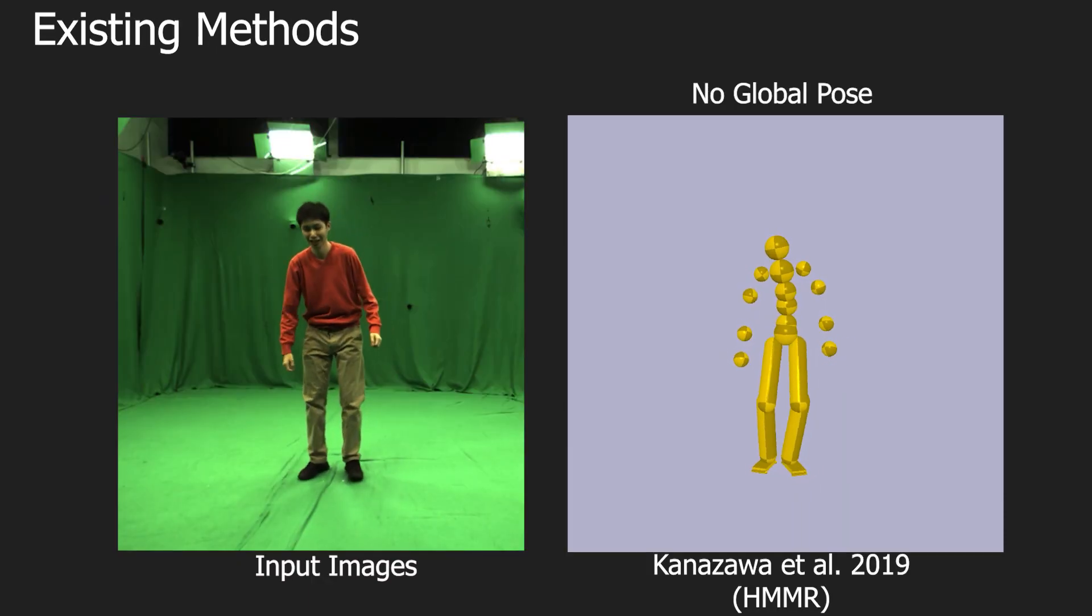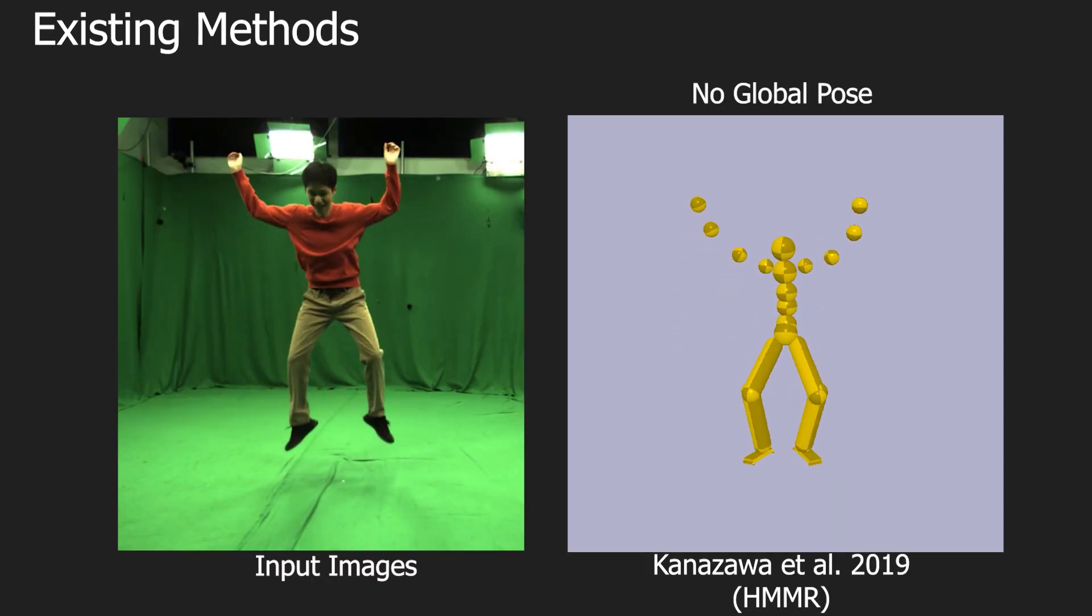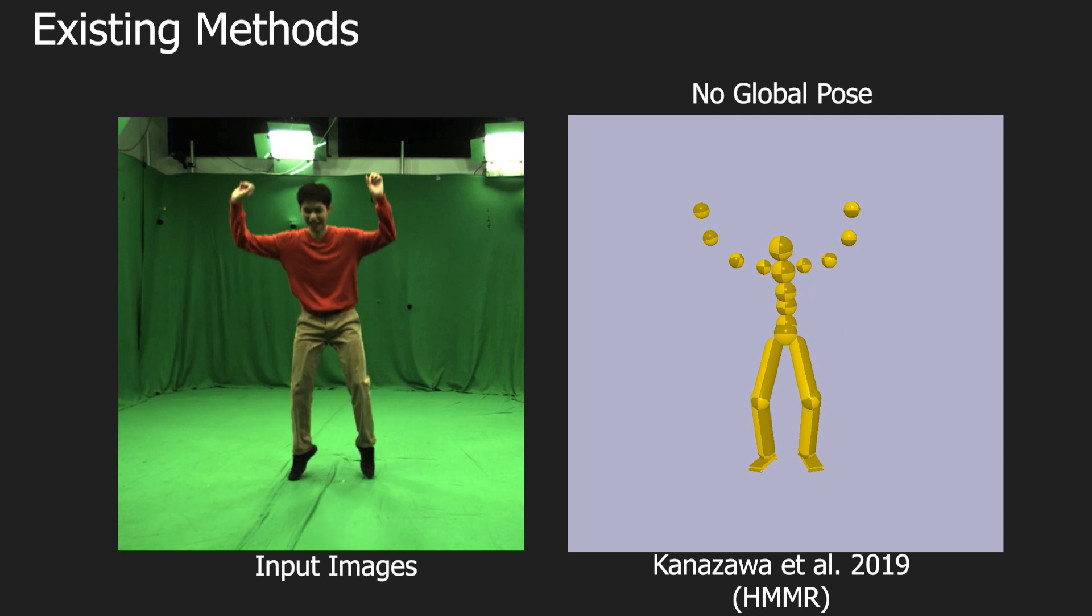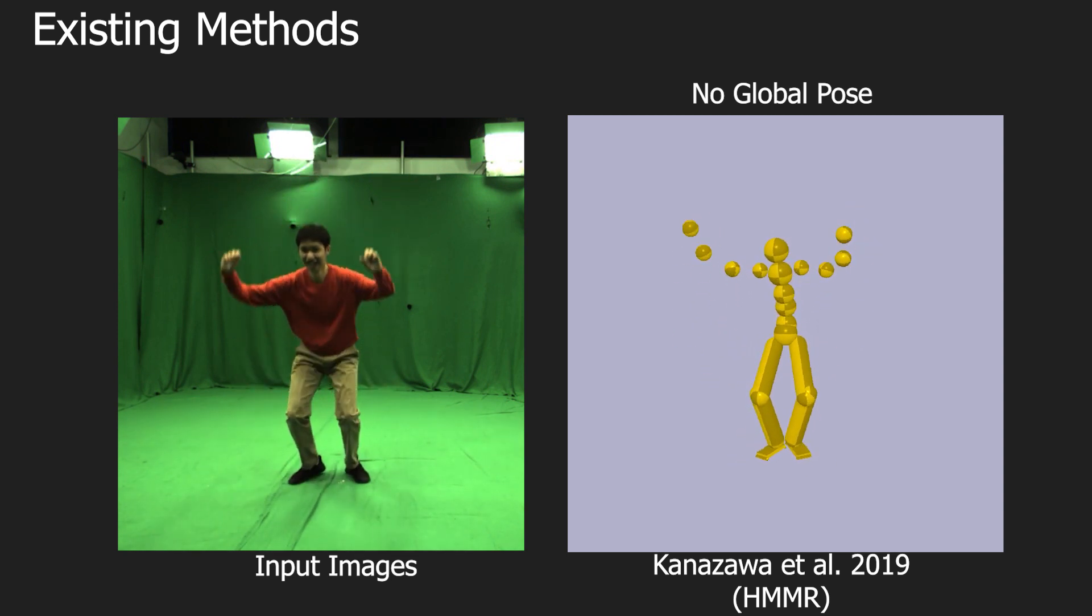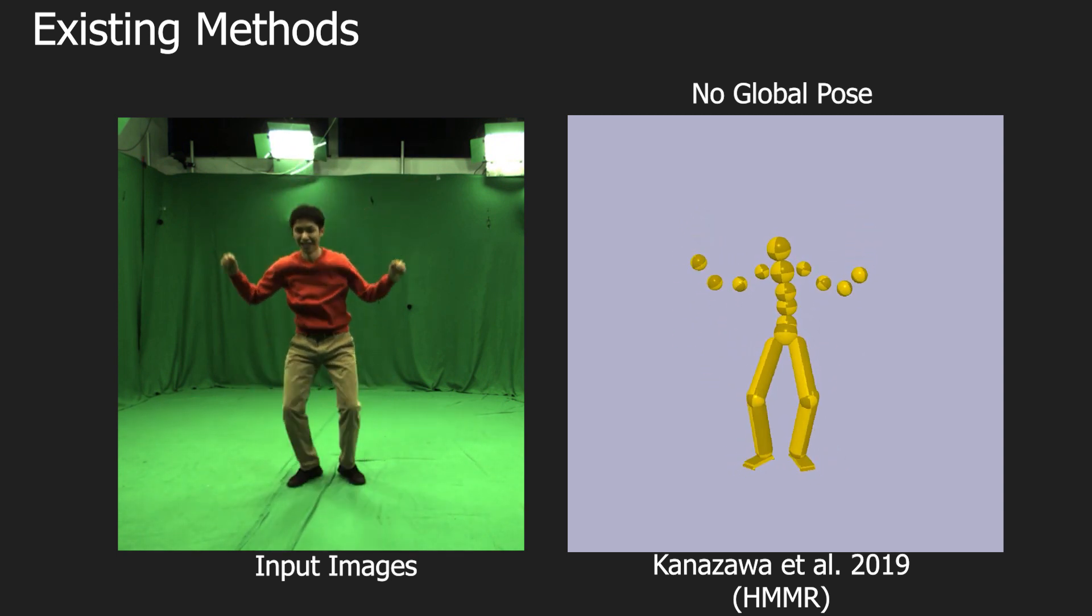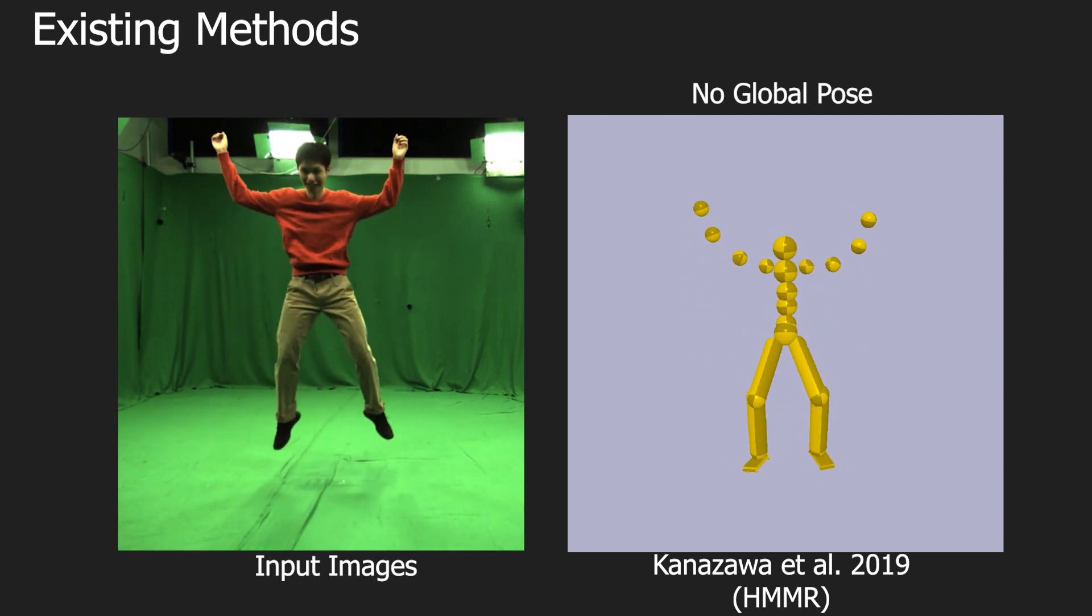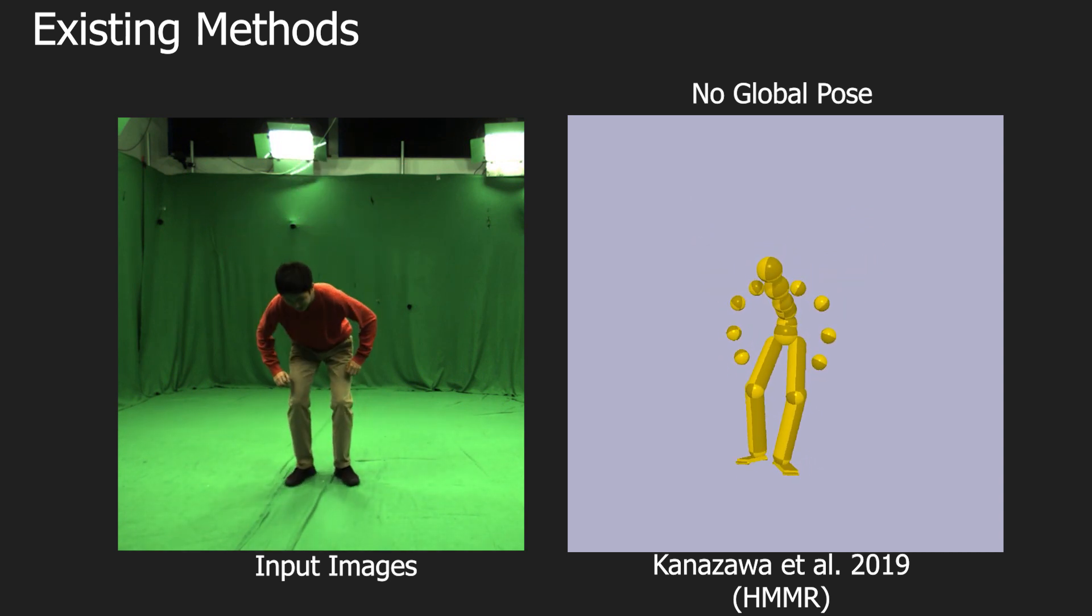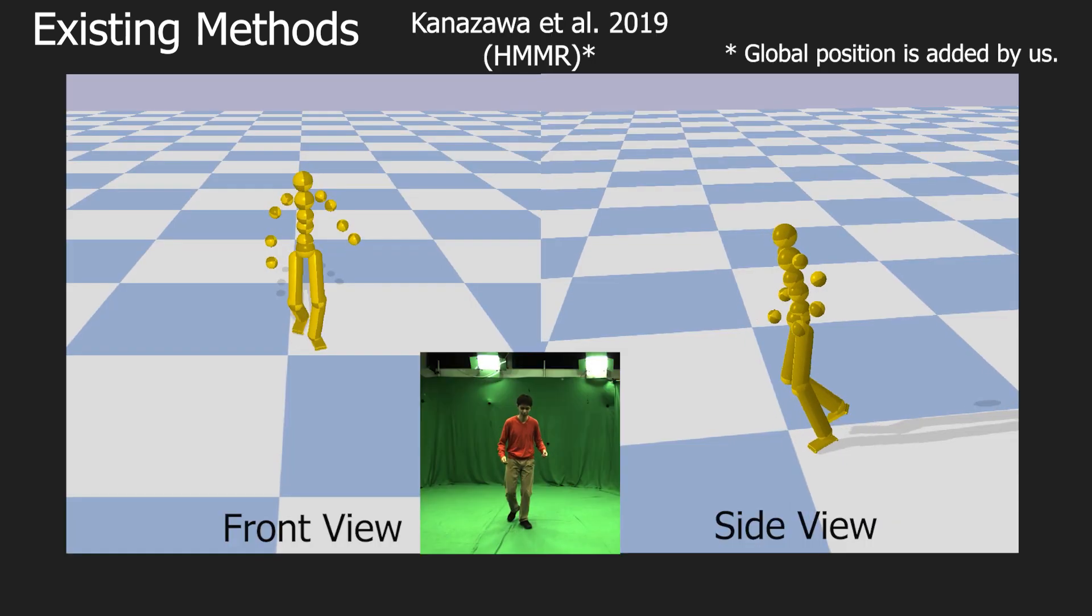Most existing monocular 3D human pose estimation methods compute root-relative joint positions or angles, which means that the root position of the kinematic character is fixed to the origin of the coordinate system. As a result, they cannot capture global 3D character motion.